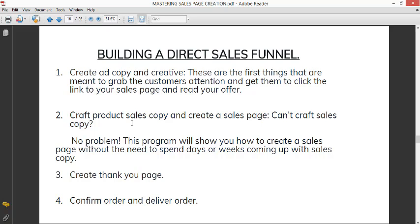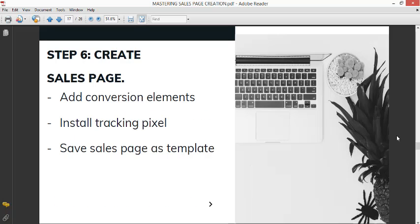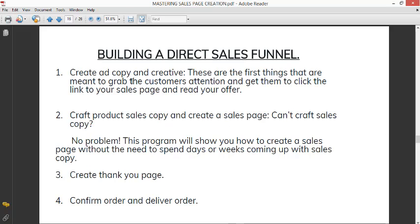The next thing is to craft a product sales copy and create a sales page. So if you can't craft a sales copy, no problem. I'll show you how to create a sales page and copy without the need to spend days or weeks coming up with a sales copy. So that will be later on in step six. But for right now, I'm just showing you the steps to building a direct sales funnel. So if you have your ad copy written out, that's number one-A, then you set up your creative, videos or images, that is number one-B. Number two-A is crafting the sales copy. You're terrible at sales copy, I'll show you how to work the thing without even burning your brain with it. I think within two, three hours, if you really need the site to be up and running instantly, you should be able to come up with a sales page using the template I'll provide. With the sales copy and using the template I'll provide, you'll be able to create a sales page.